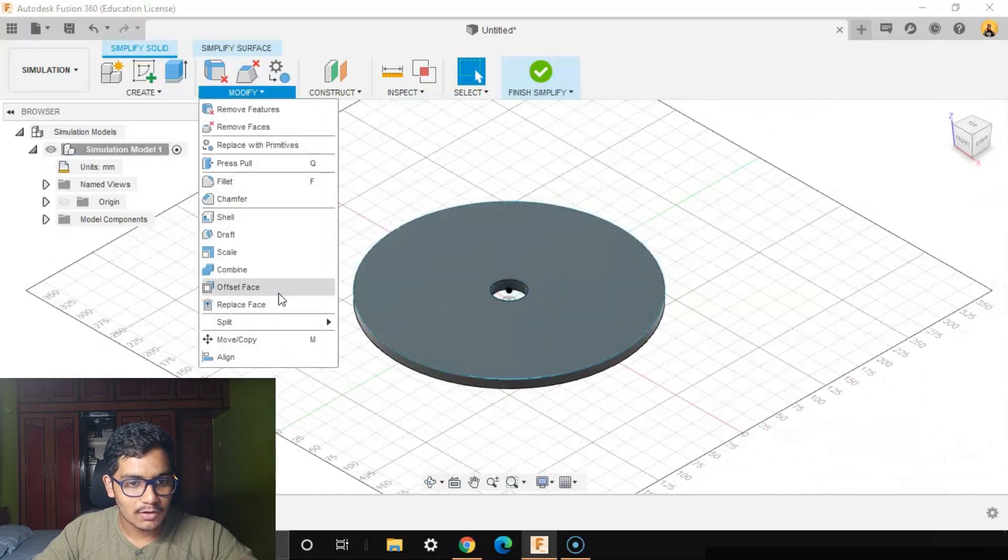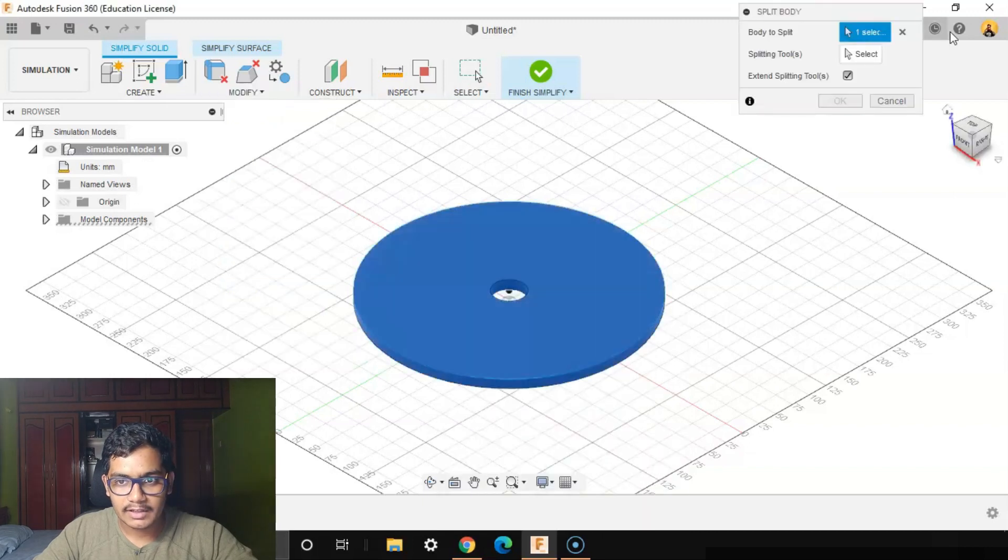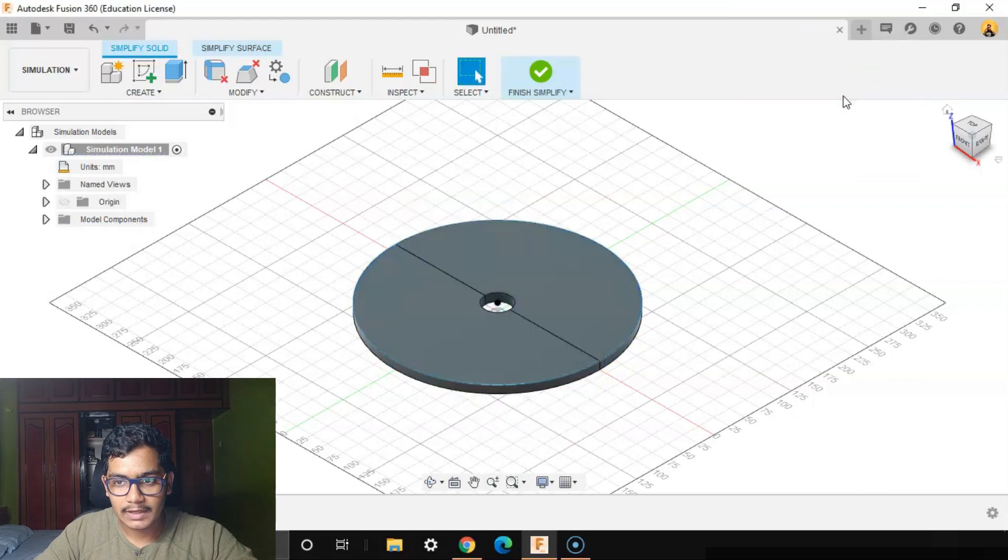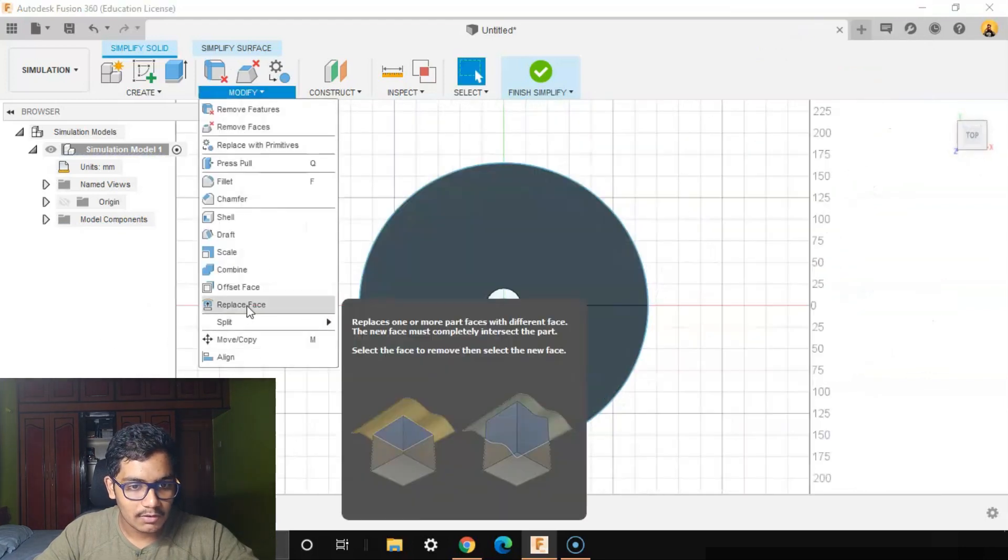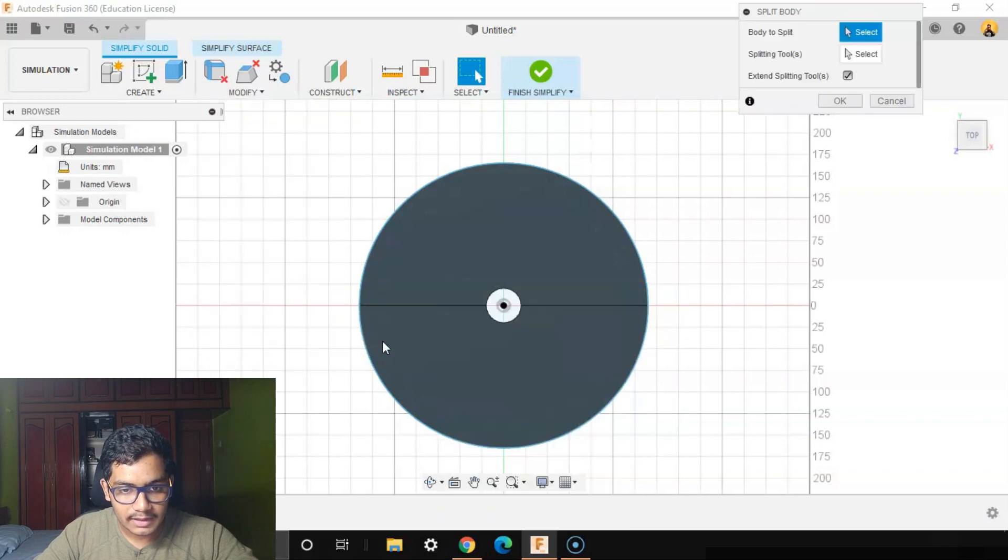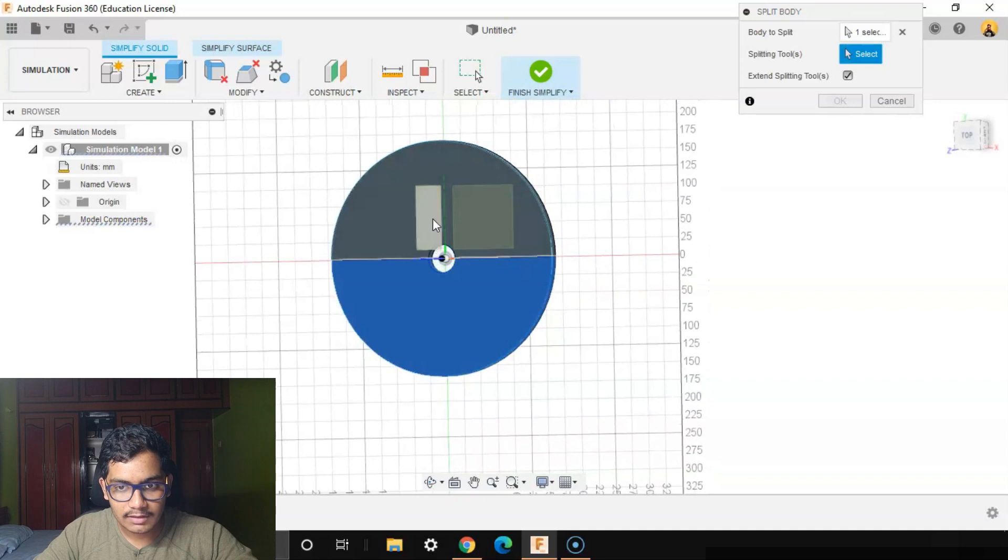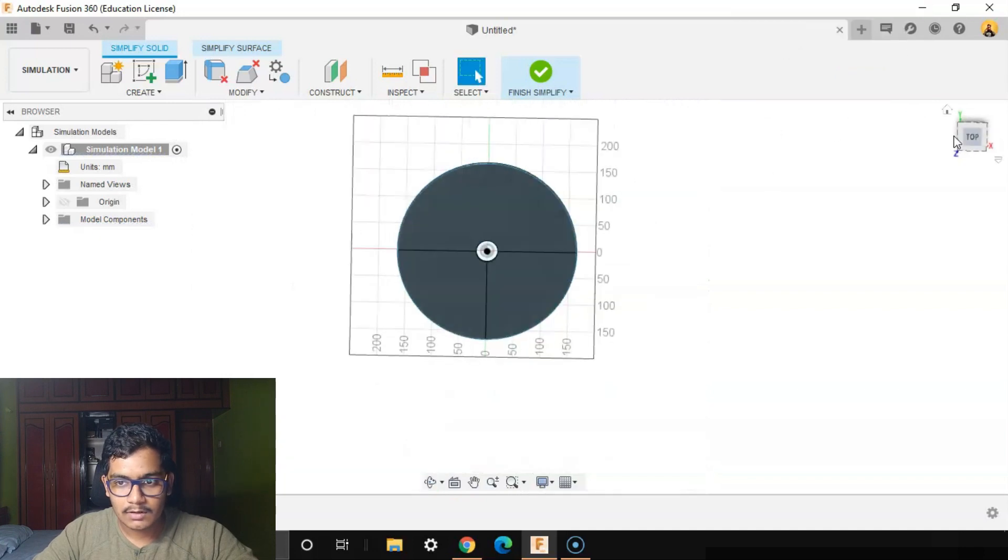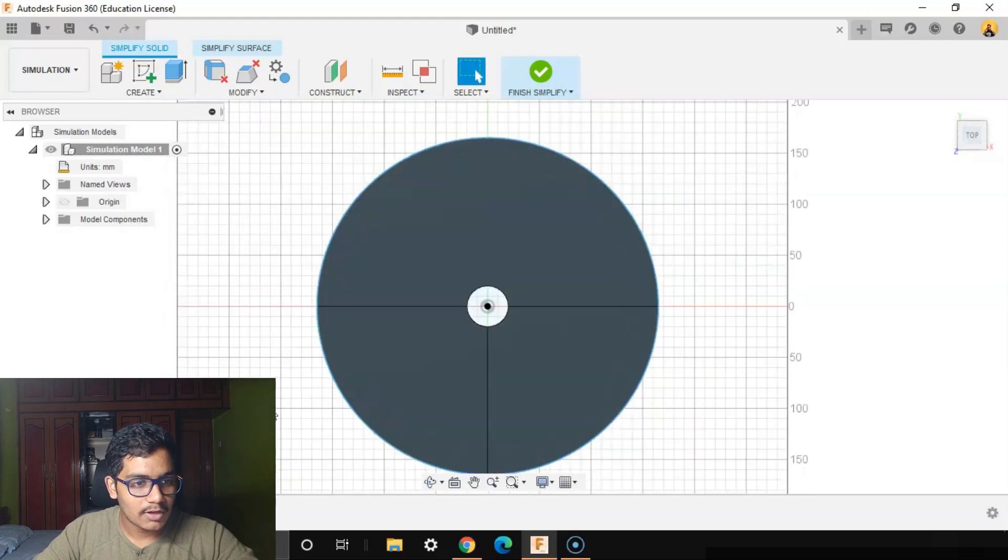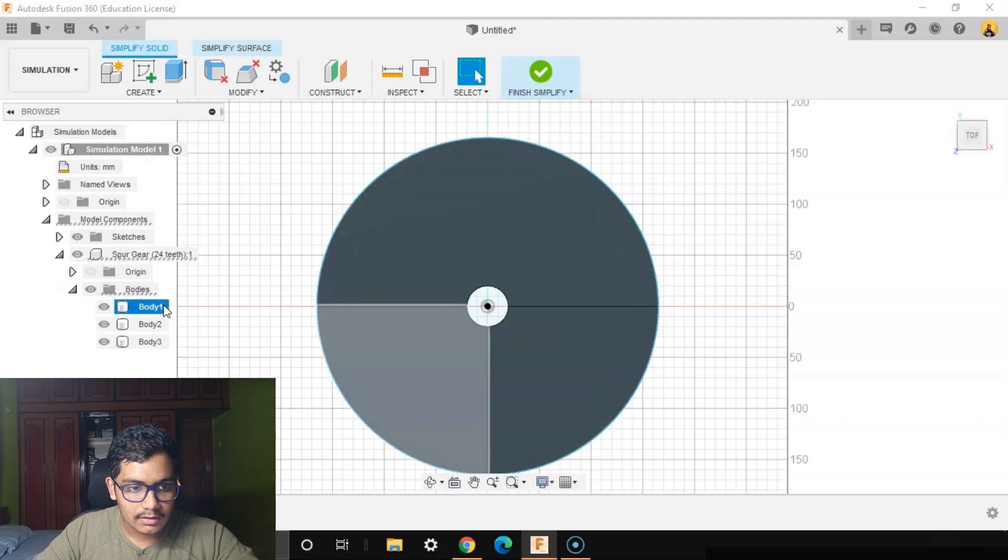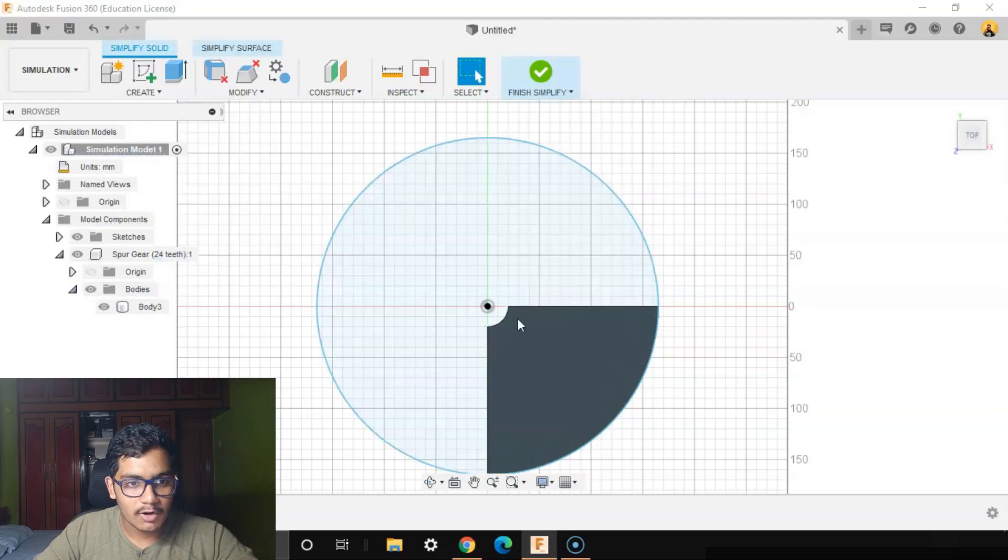Now we'll go to Modify, Split, Split Body. We'll select this body, splitting tool as any one of the sides. We can go to the top view, go to Modify, go to Split. We only need one fourth of the body. So now we've got three bodies. We'll go to Model, Components, Bodies. We have three bodies - Body 1 and Body 2 we don't need, so we'll remove them. We need only Body 3.